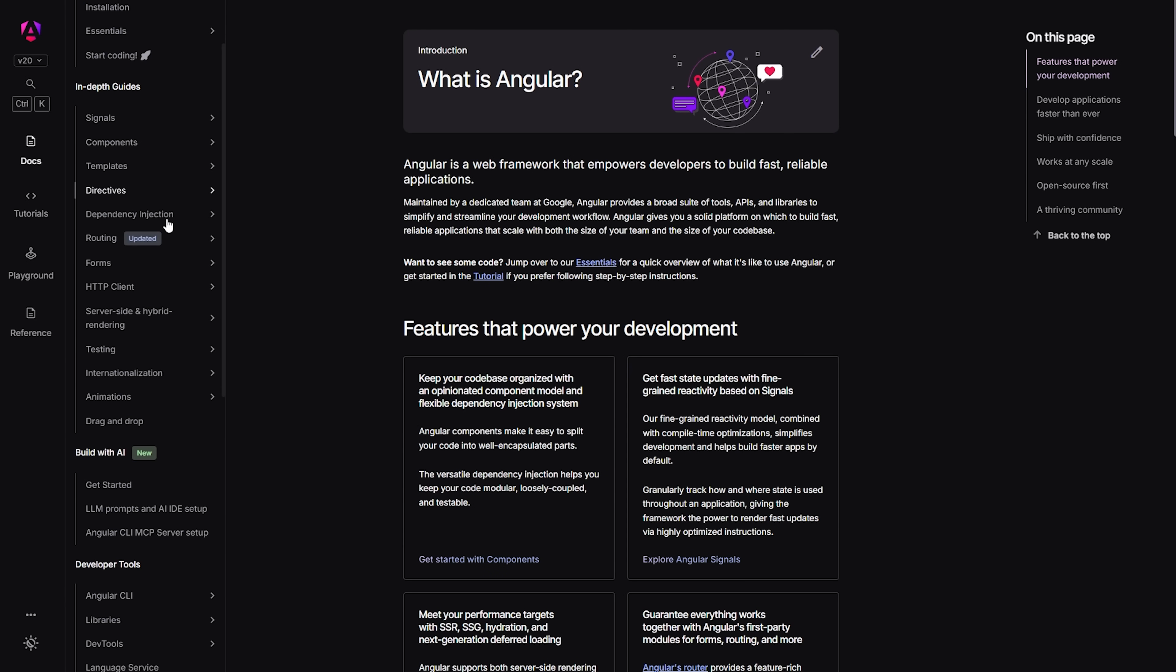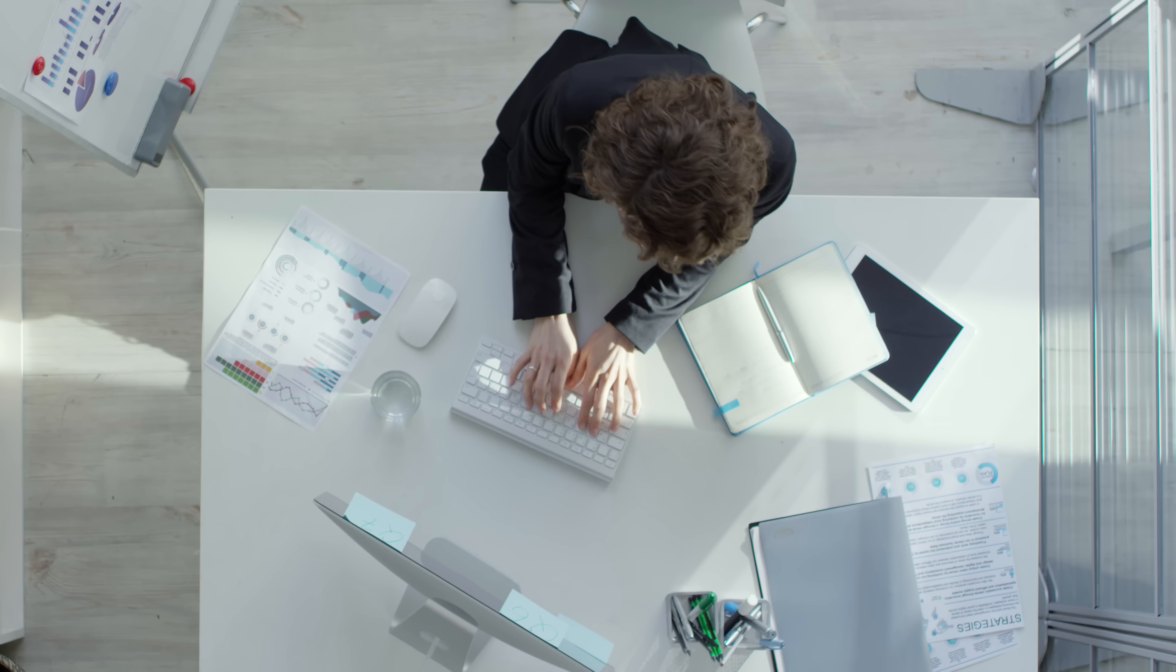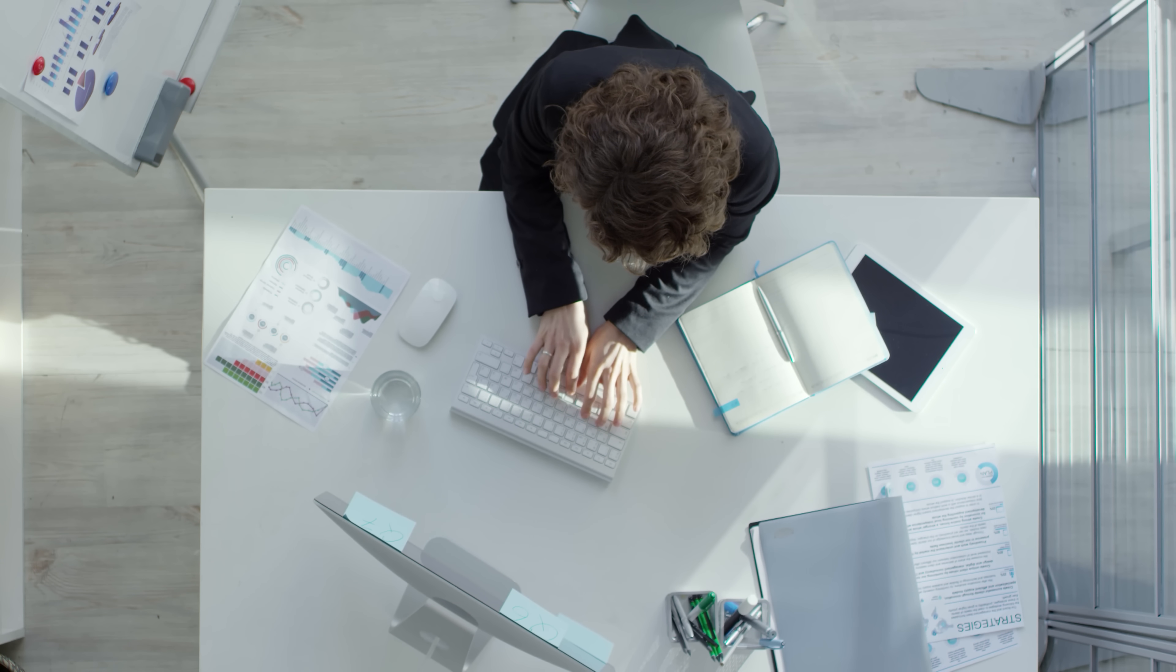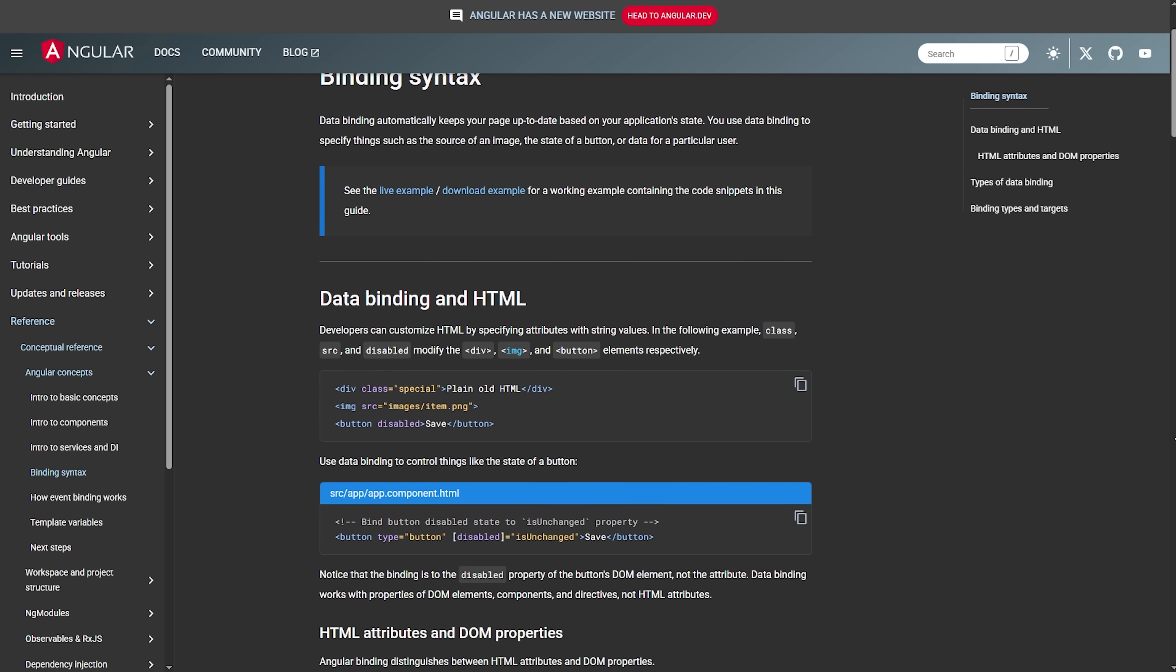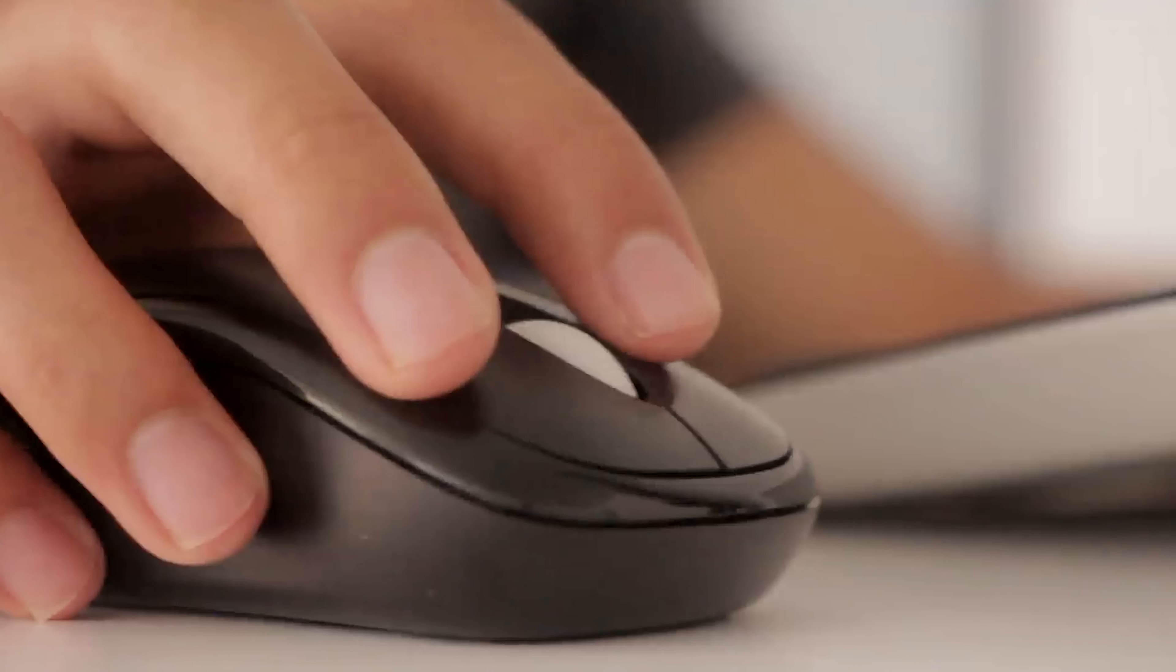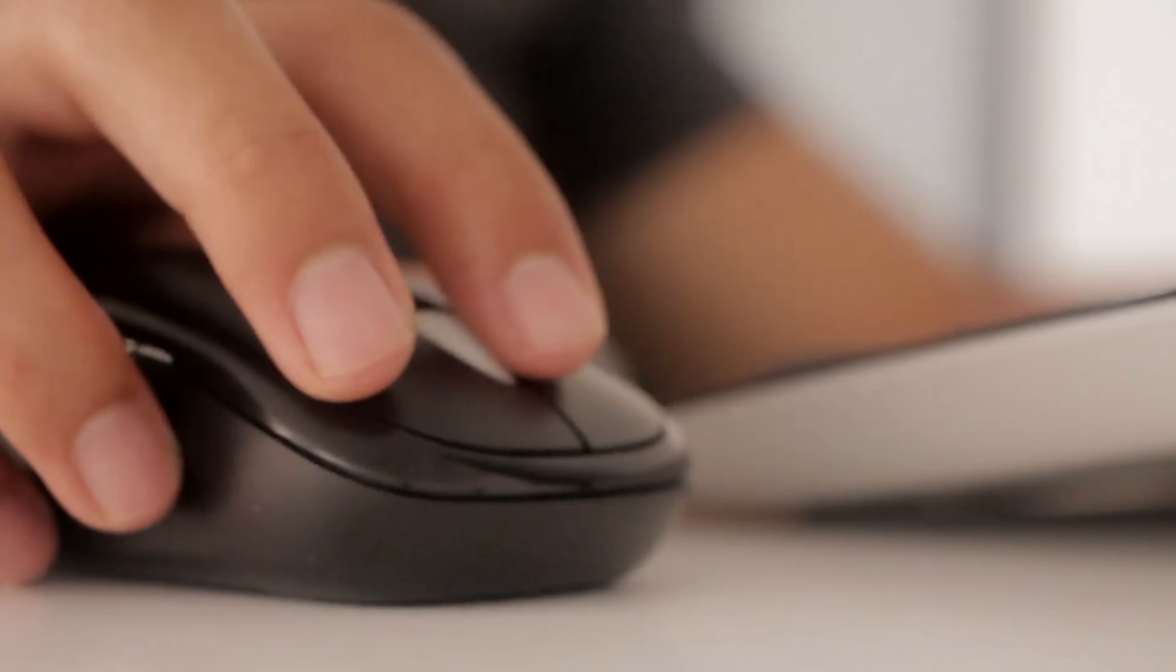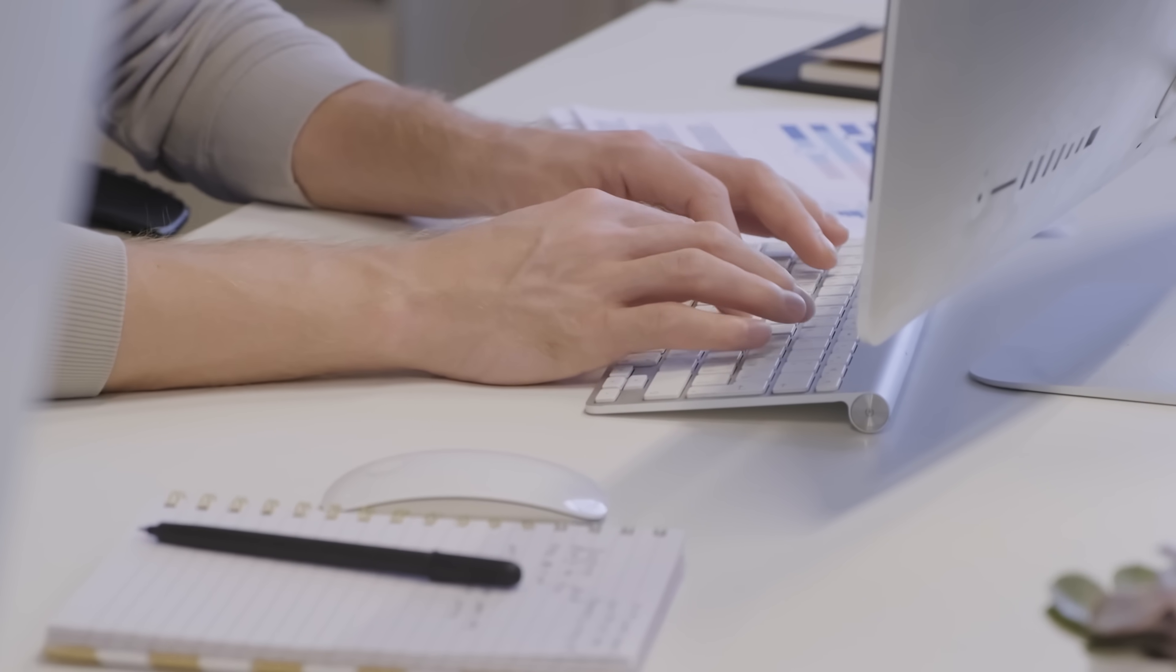Another thing that developers love about Angular is its powerful data binding. You can bind data in multiple directions - from your component to your template, from your template back to your component, or both ways at the same time. This makes creating dynamic, interactive user interfaces much more straightforward than doing everything manually.